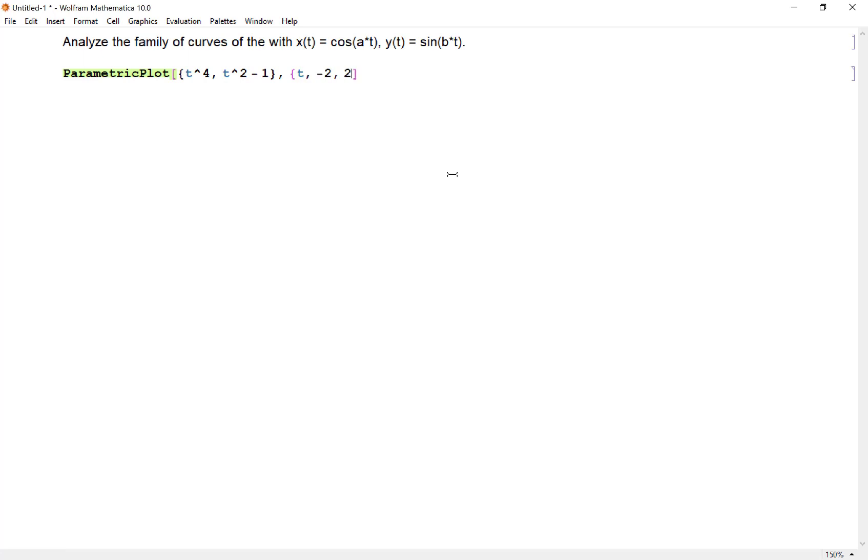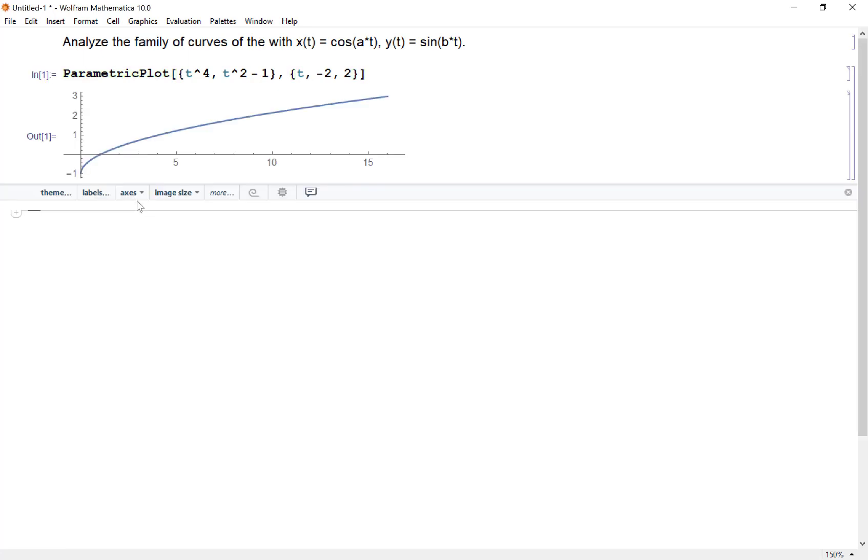then what I need to do is let my t value vary from let's say negative two to two and see what we get. The x coordinates come from this rule t to the fourth, y coordinates come from this rule t squared minus one.